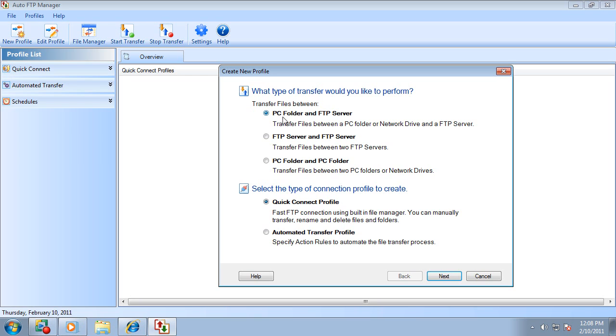Here, you can choose between PC folder and FTP account, or between two FTP accounts, or between two PC folders.